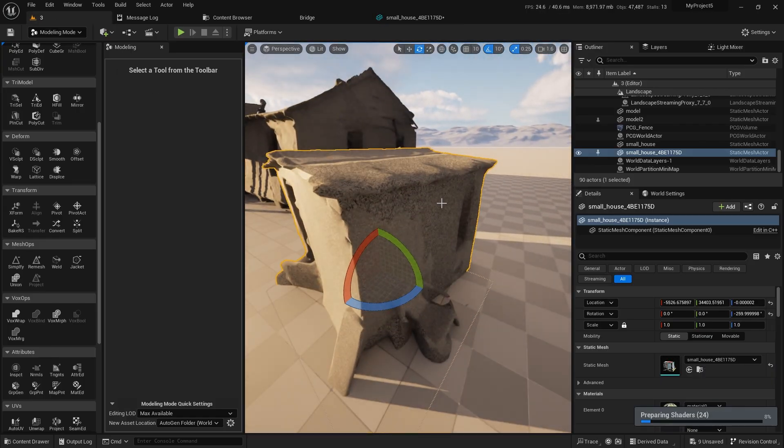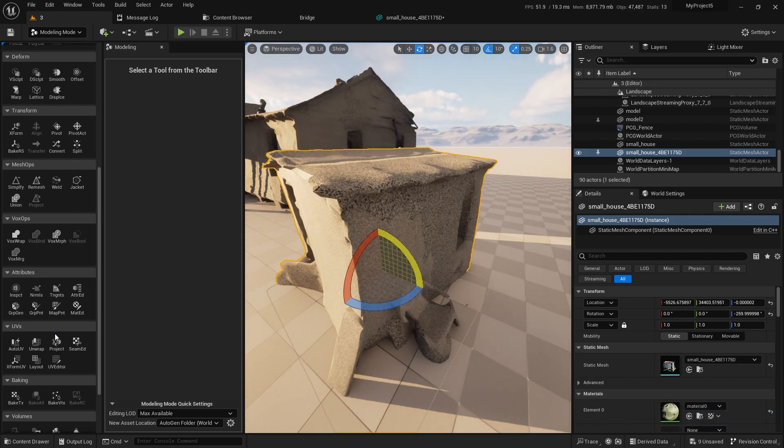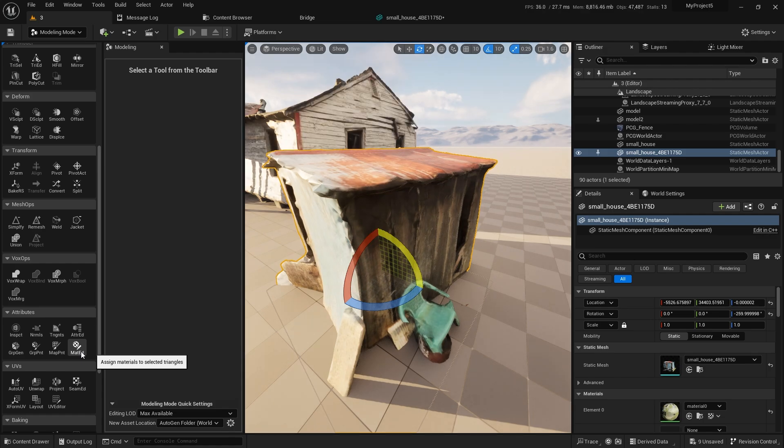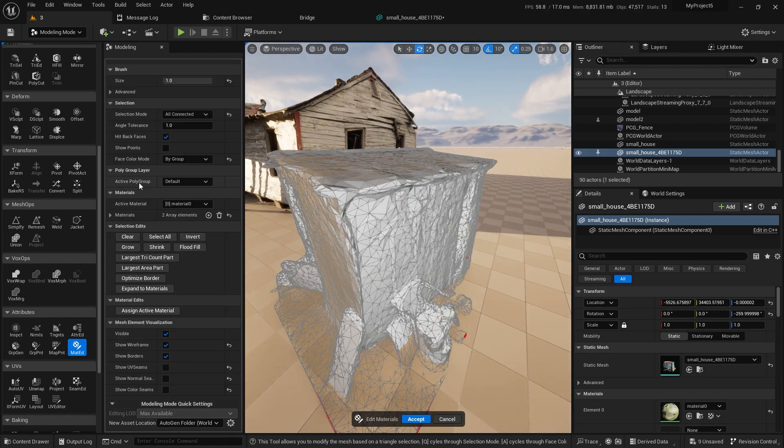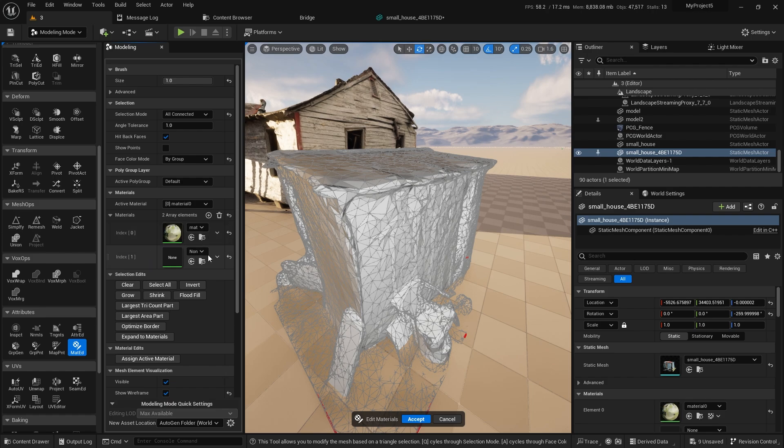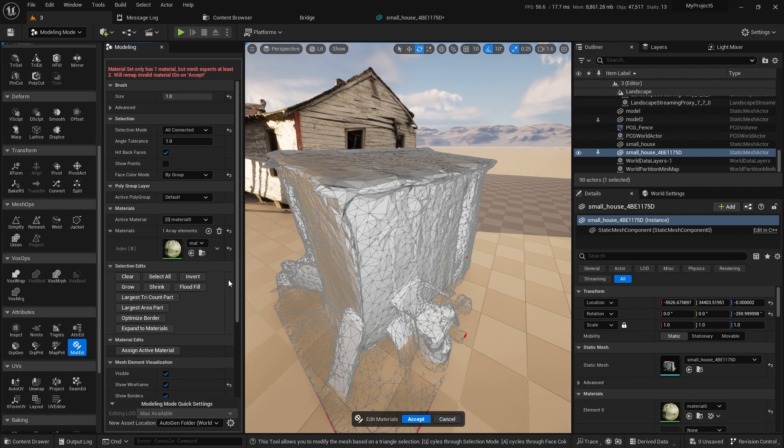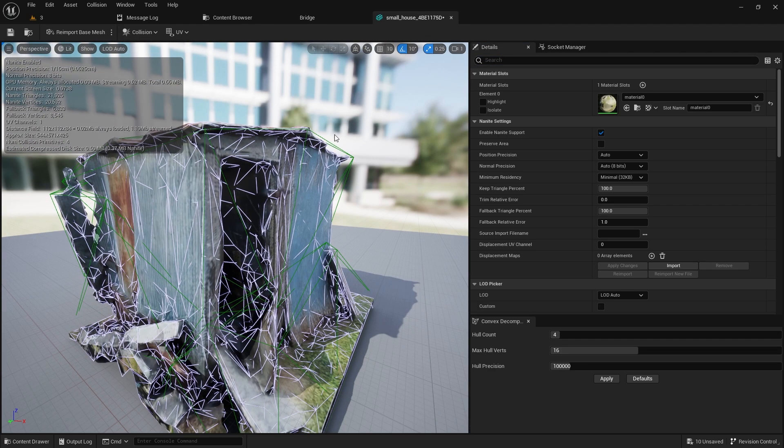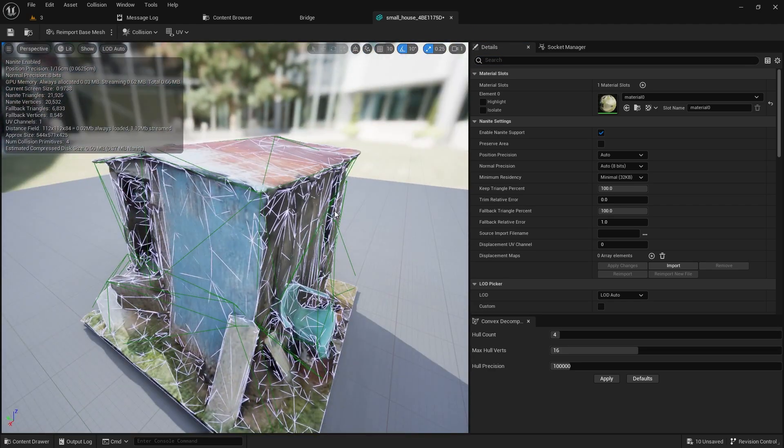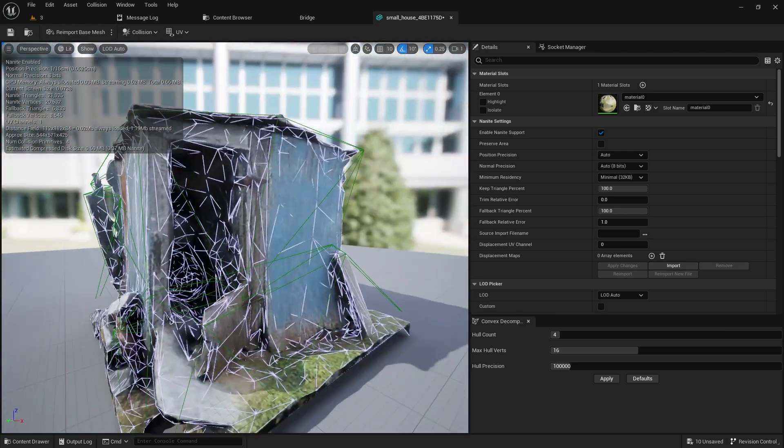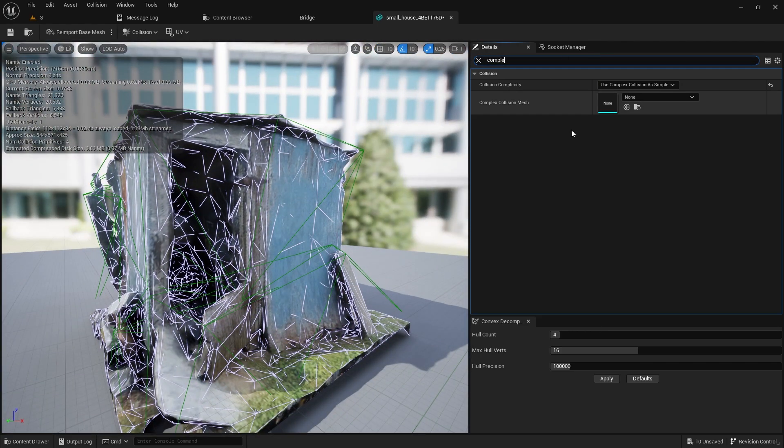Let's just go back here to attributes, material edit, and you will see that you have two materials. Just delete this one. By default it will put complex collision on your meshes which are very heavy. Each polygon will be counted as collision and that's very heavy for games.